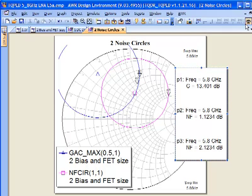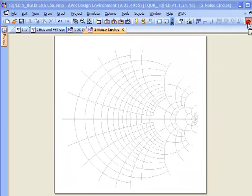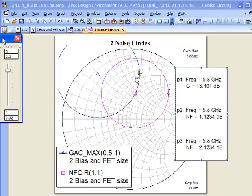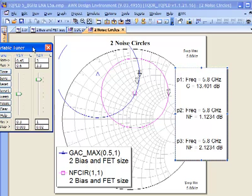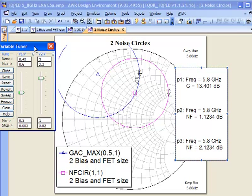Let's look at what happens as we start tuning over bias to select a bias condition that's going to be appropriate for this. What we're looking for is a minimum noise figure and a reasonable amount of gain in terms of a single stage device.